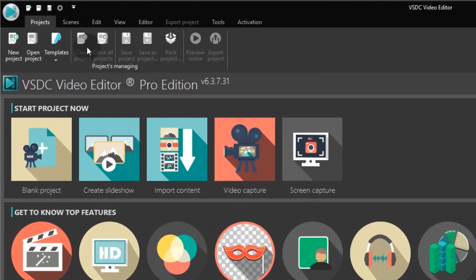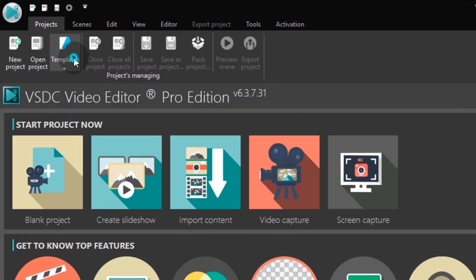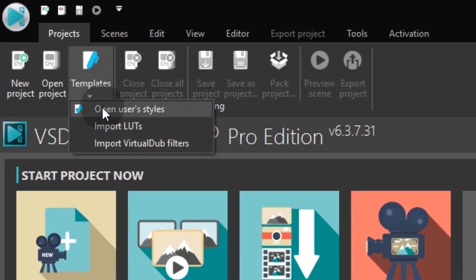Click the Templates button on the upper menu and select the Open User Styles option.